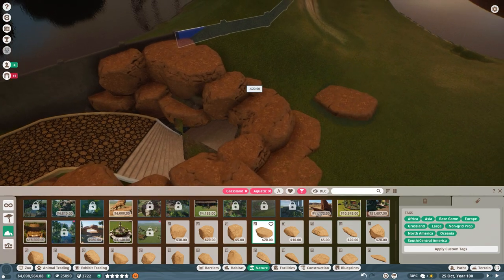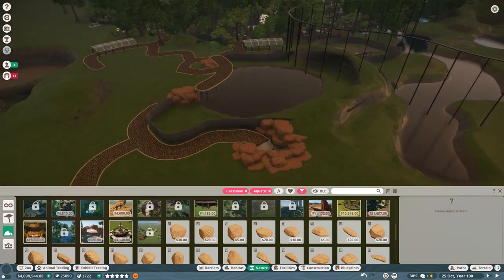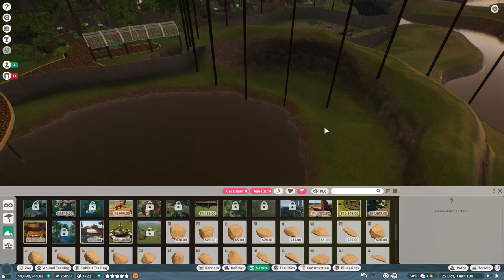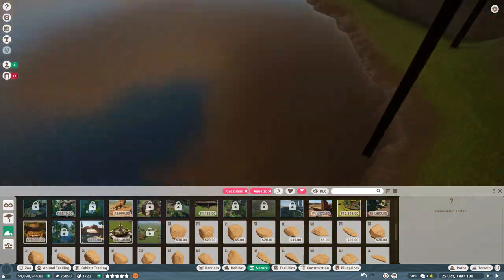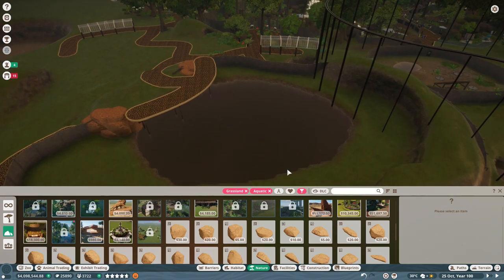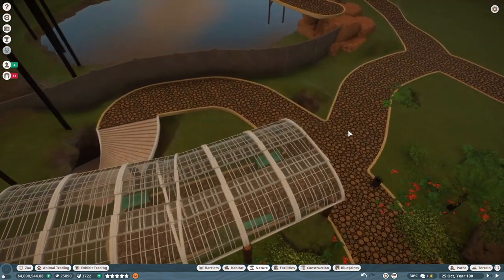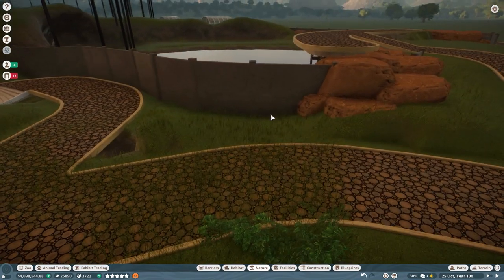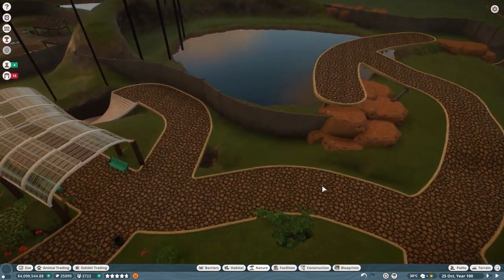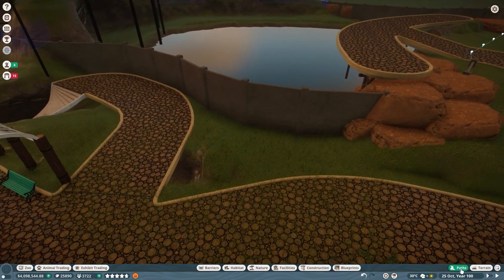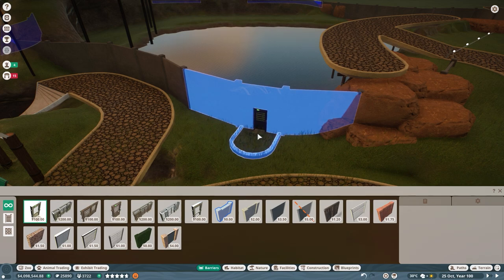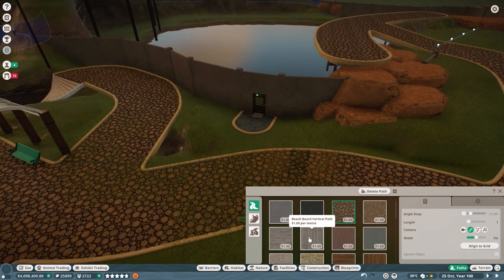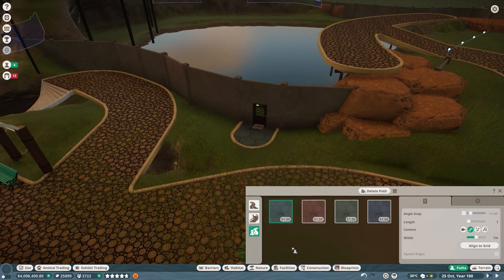This is going to be their little area here. They have a little shelter area and then this is all their water. I'm pretty sure they mostly just stay in the water. We're going to have the habitat fence here.